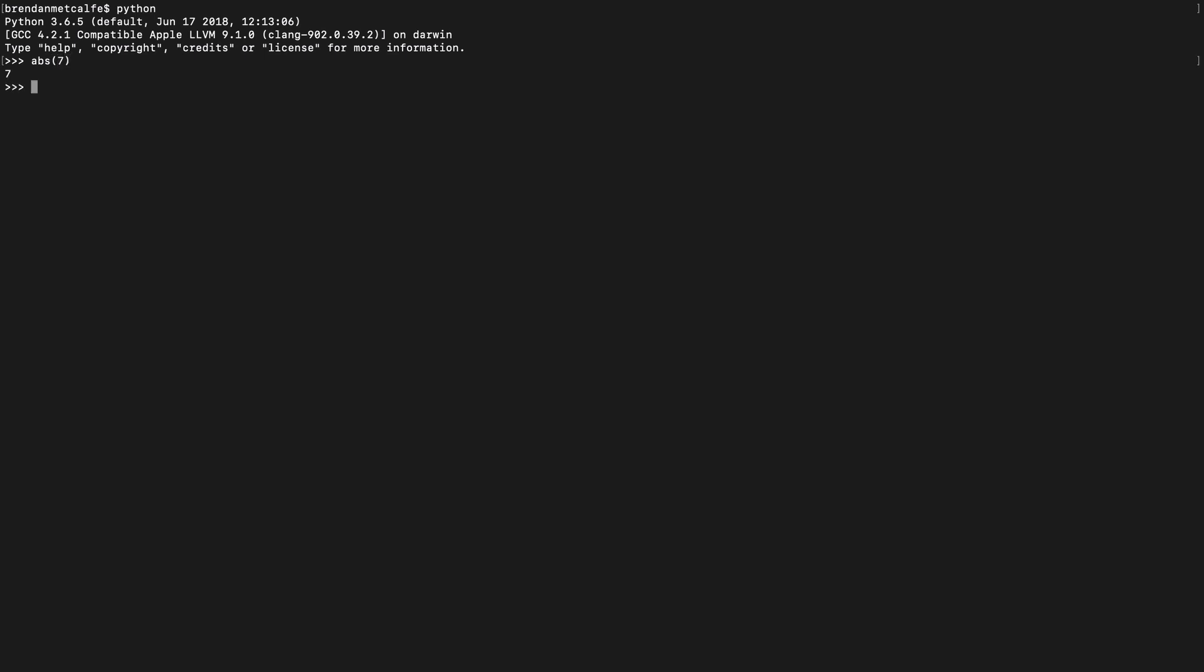So the absolute value of 7 is 7. Absolute value of negative 7 is 7 again because we're returning the number without regards to its sign. We're returning the absolute value.